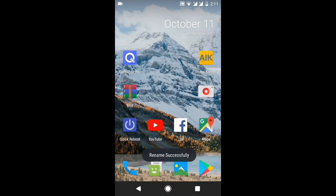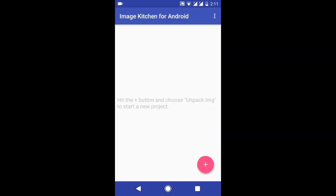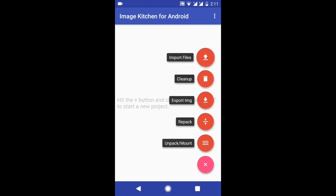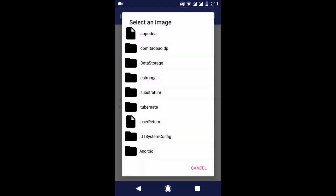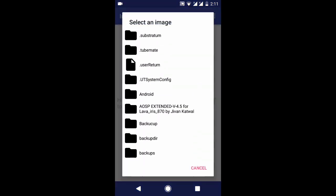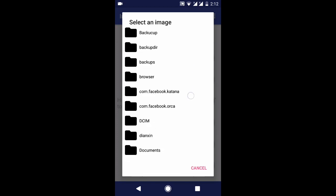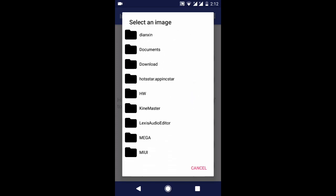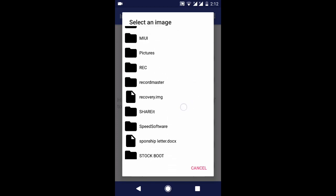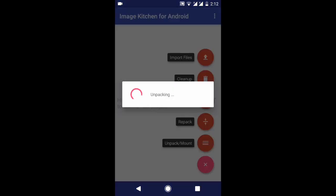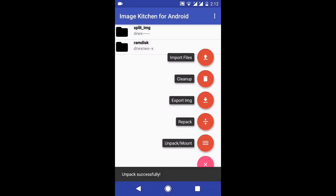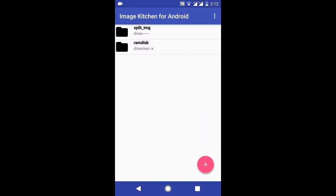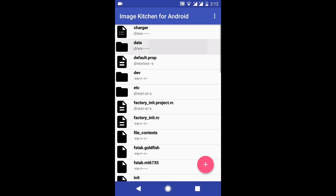After successful renaming, open Image Kitchen for Android, press on unpack, and select your recovery image. After that go inside the ramdisk folder.